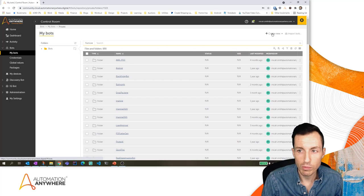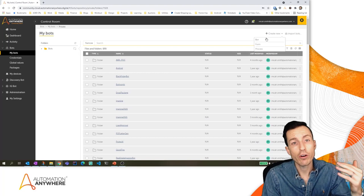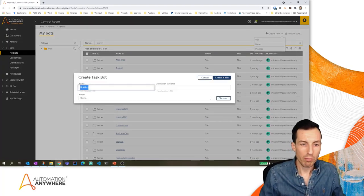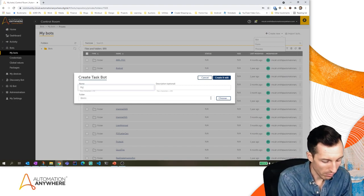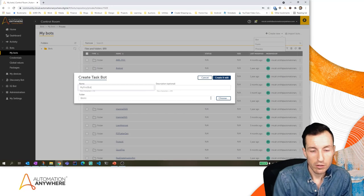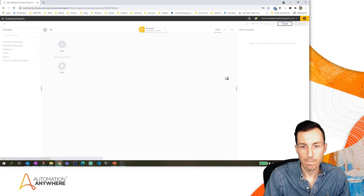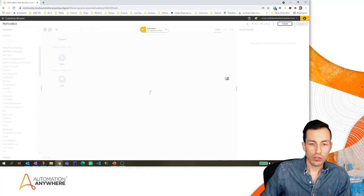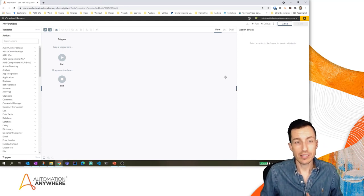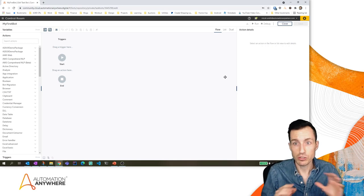I'm on the My Bots tab on the left-hand side of my control room and I'm going to click the 'Create New' button. When I click that, it's going to ask whether I want to create a new bot, a new form, or a new process. I'm going to create a new bot, so it's going to prompt me to give a name. Let's call this 'My First Bot' and we'll hit 'Create and Edit.' It's going to load up the user interface.